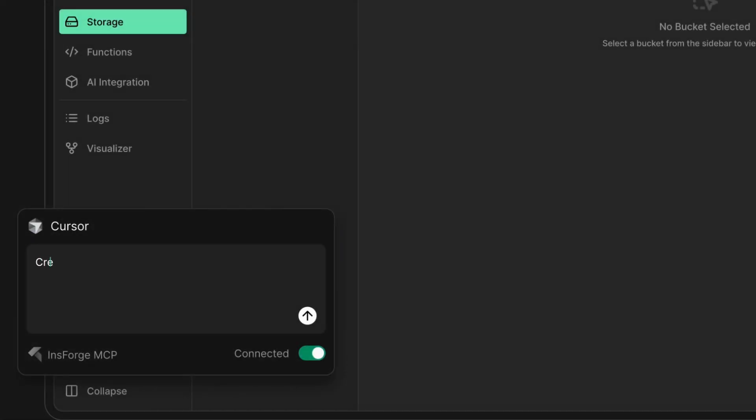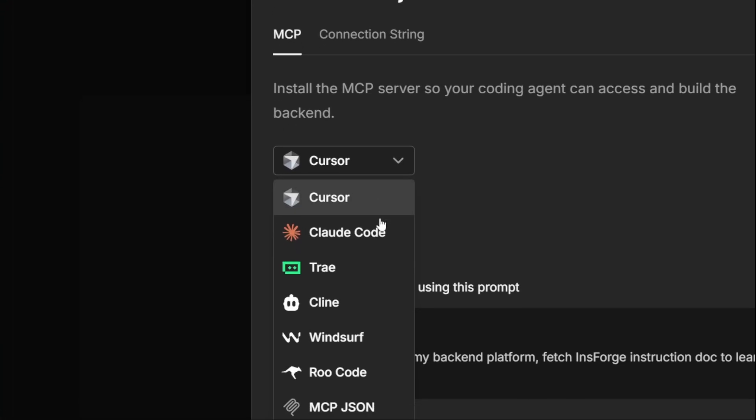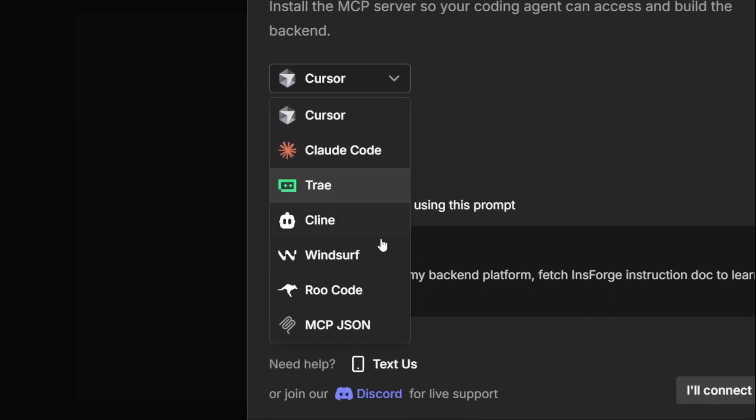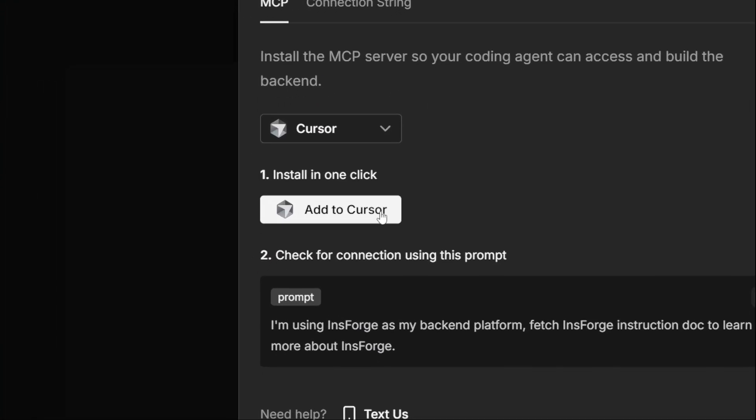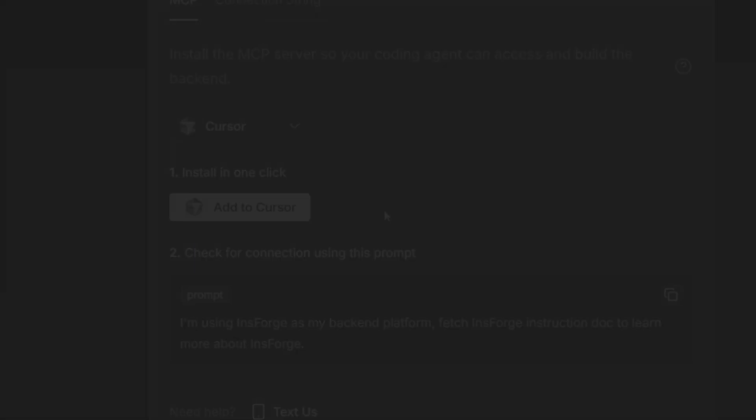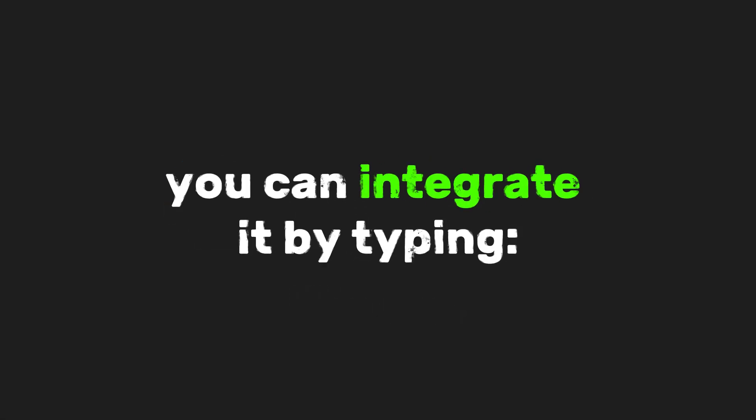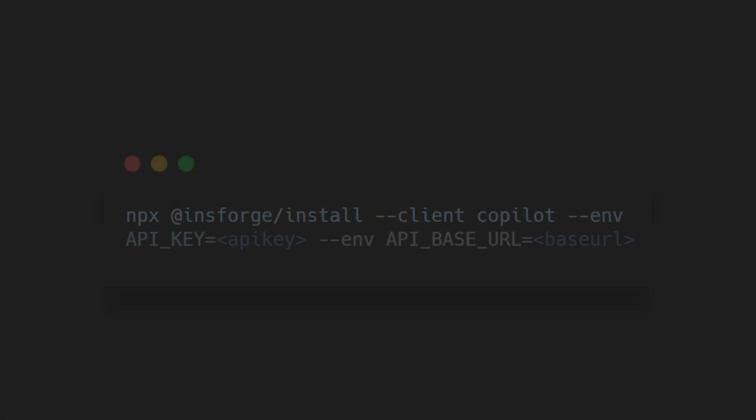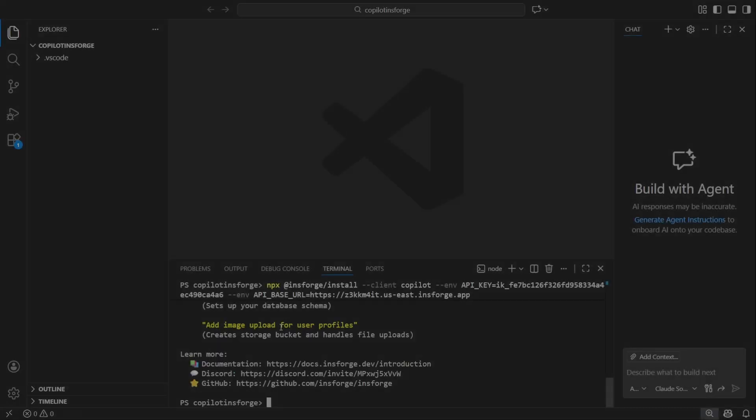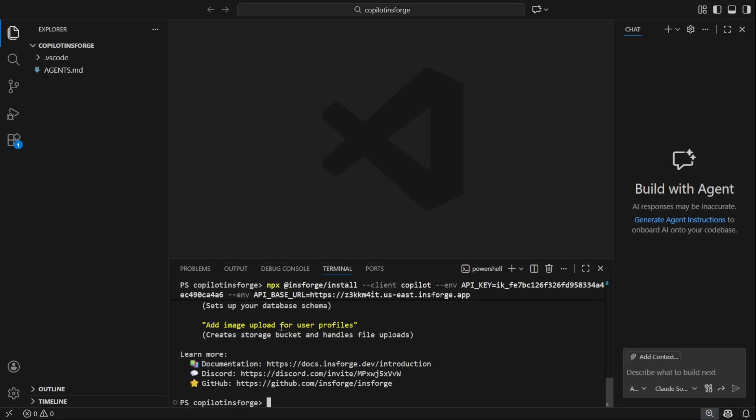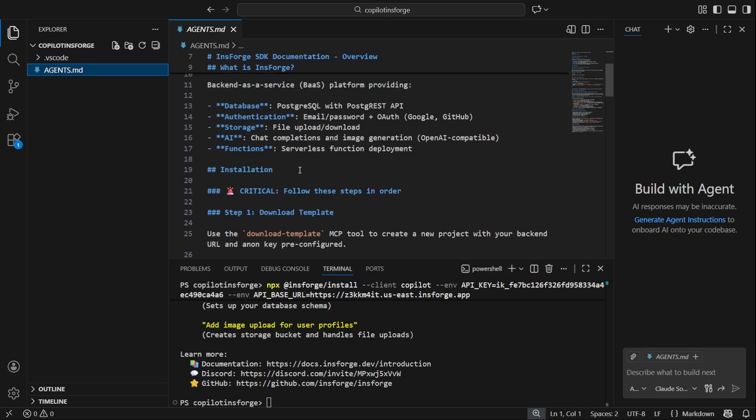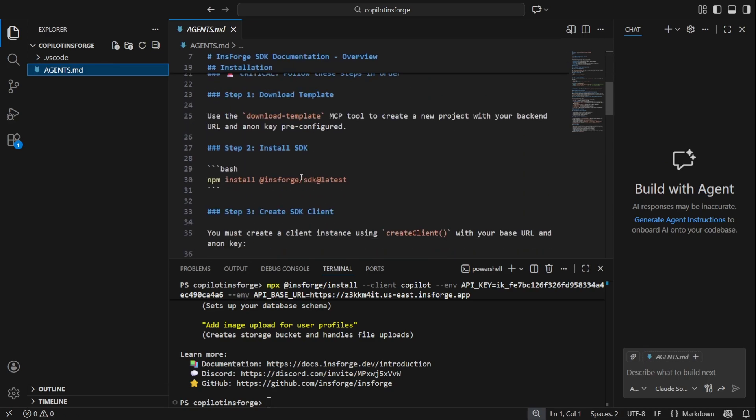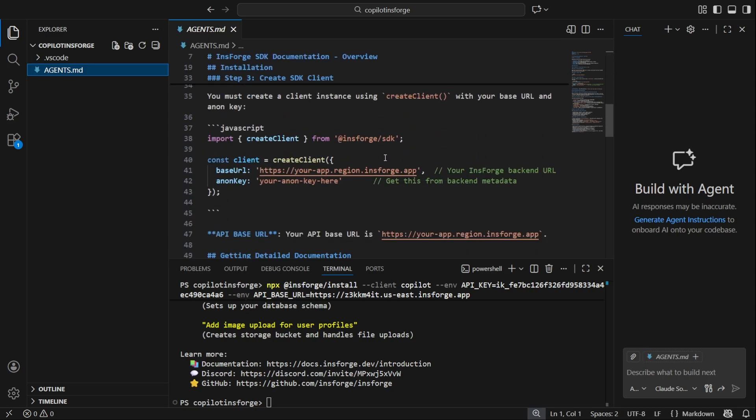If you are using cursor or another editor from this drop-down, you can install it with just one click. However, if you are using copilot like me, you can integrate it by typing npx insforge install --client copilot --env and then your API key and your API base URL. This command will set up insforge.mcp in your copilot environment and configure it with your API key and base URL.